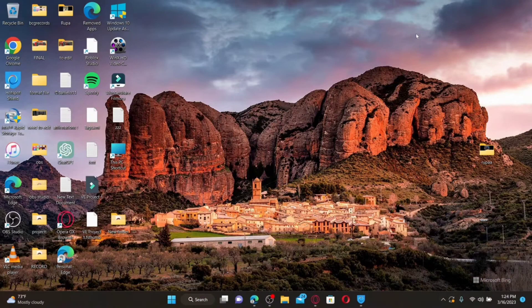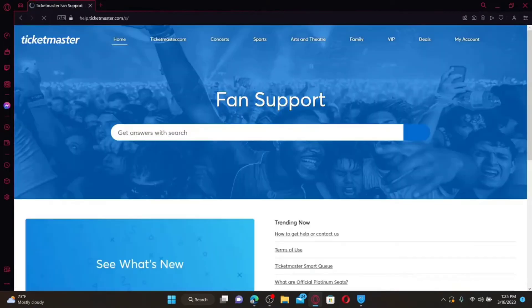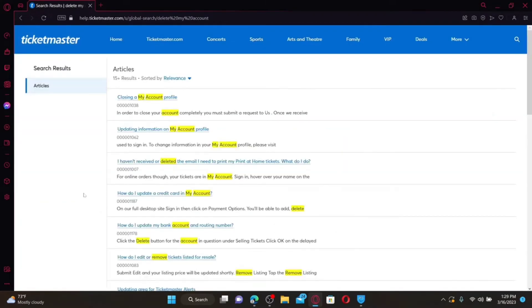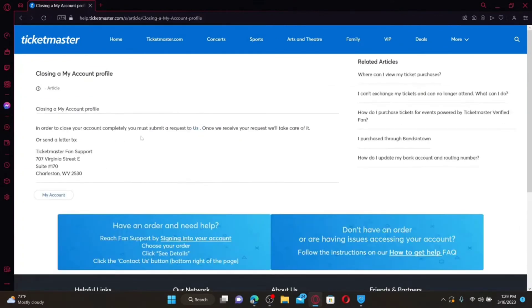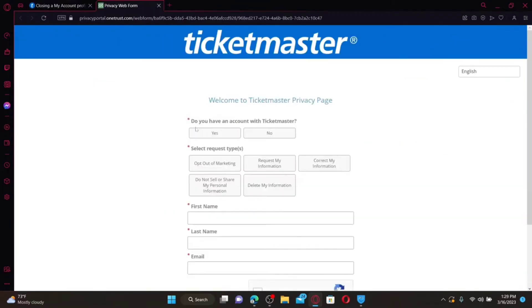How to delete your Ticketmaster account. Open up a web browser and make sure to log in to your Ticketmaster account. Once you are logged in, click on the Help icon at the top right. In the text box, type in 'Delete My Account' and search. On the next page, from the search results, click on the 'Closing My Account Profile' option. In order to close your account permanently, you will need to submit an account closure request to Ticketmaster. Click on the link where it says 'Us' to end up in the privacy web form. Here, select whether you have an account with Ticketmaster.